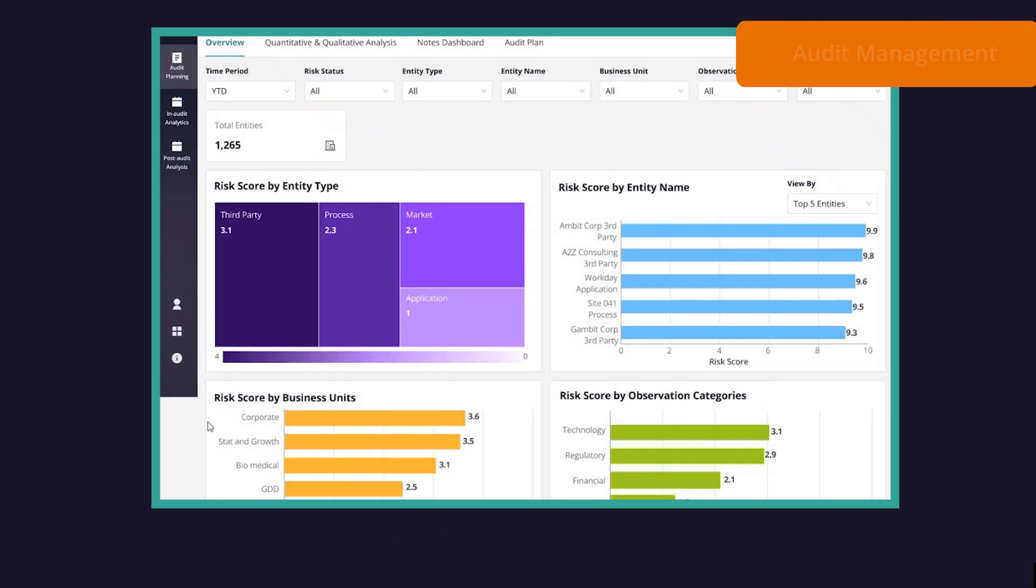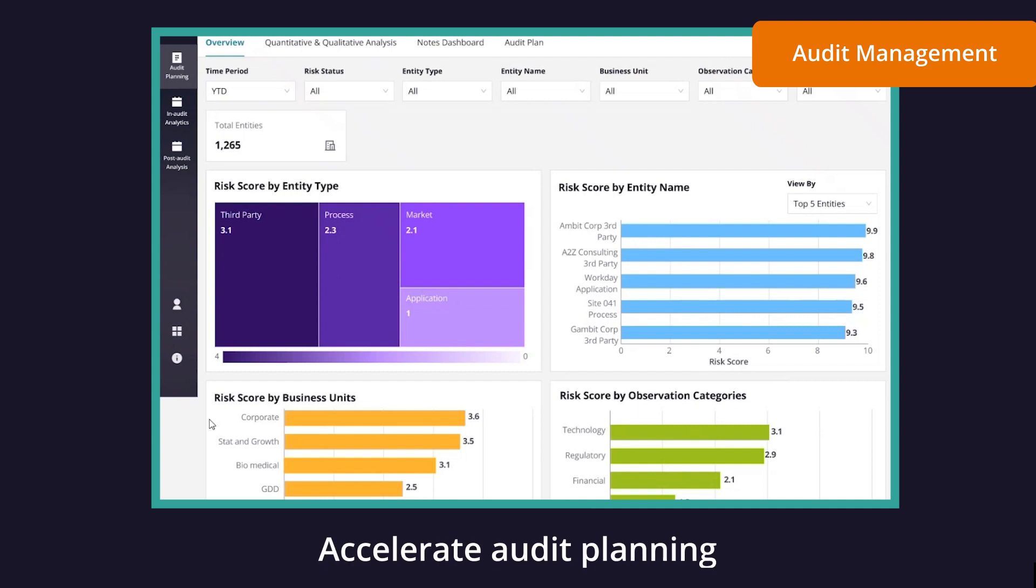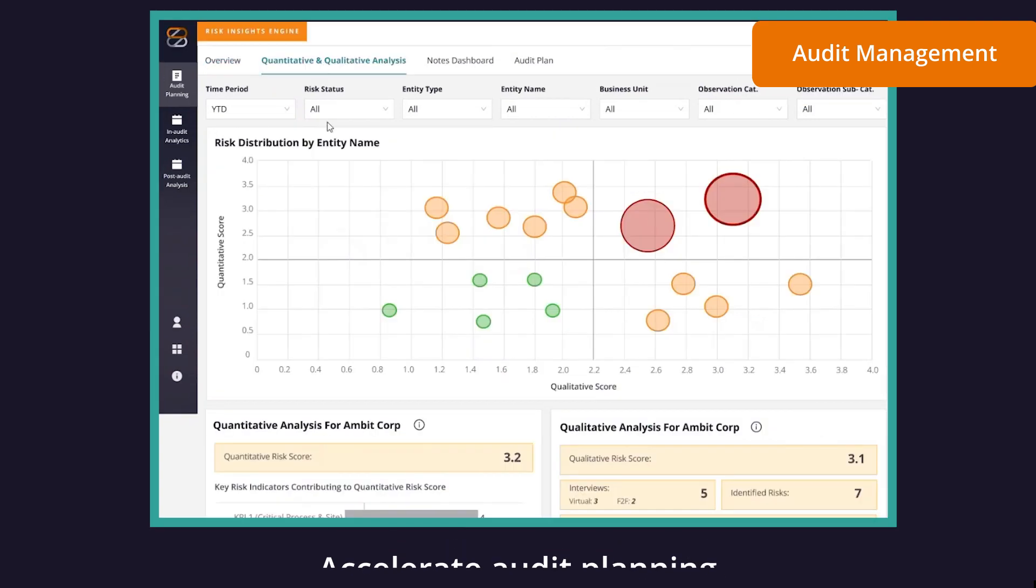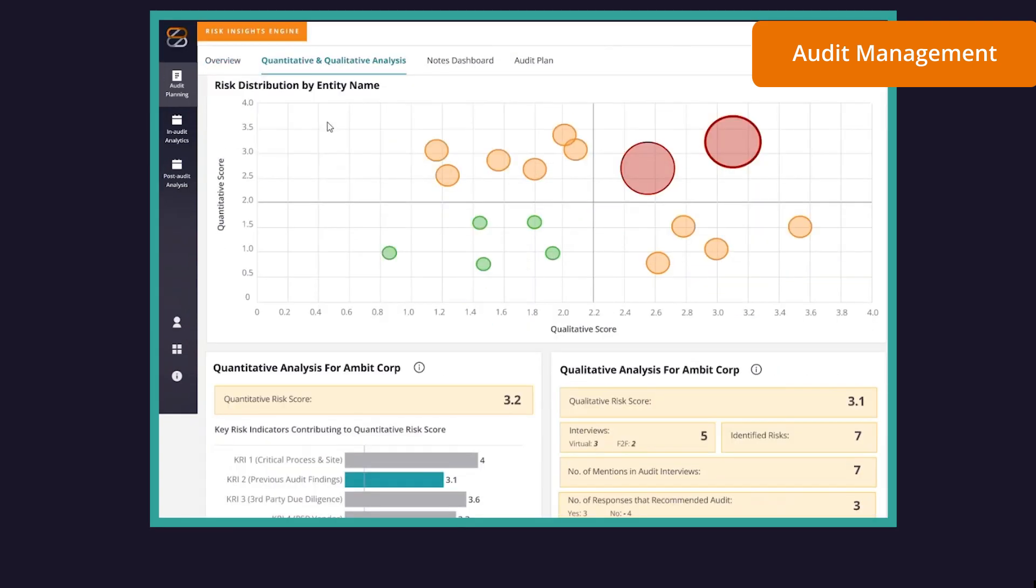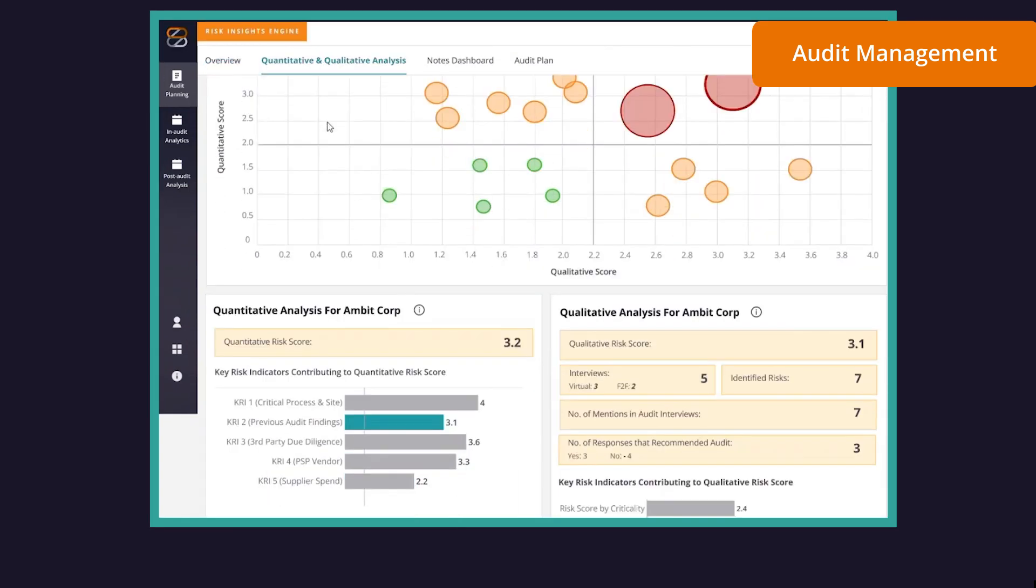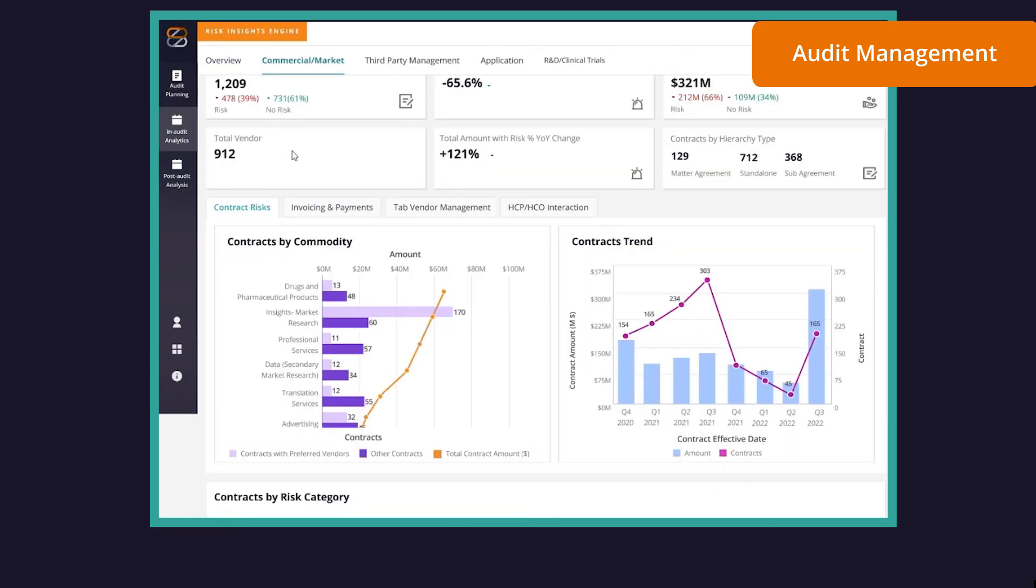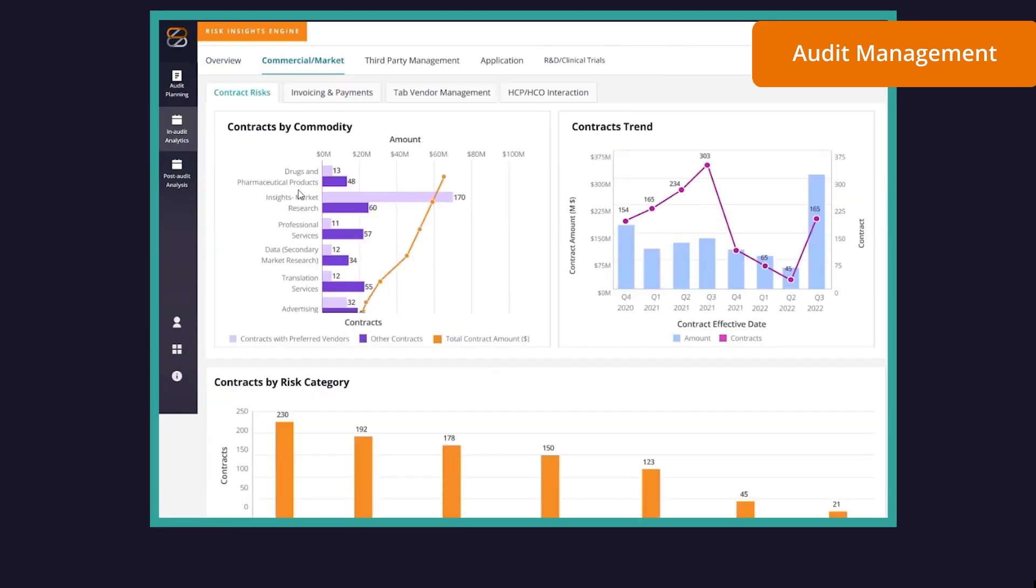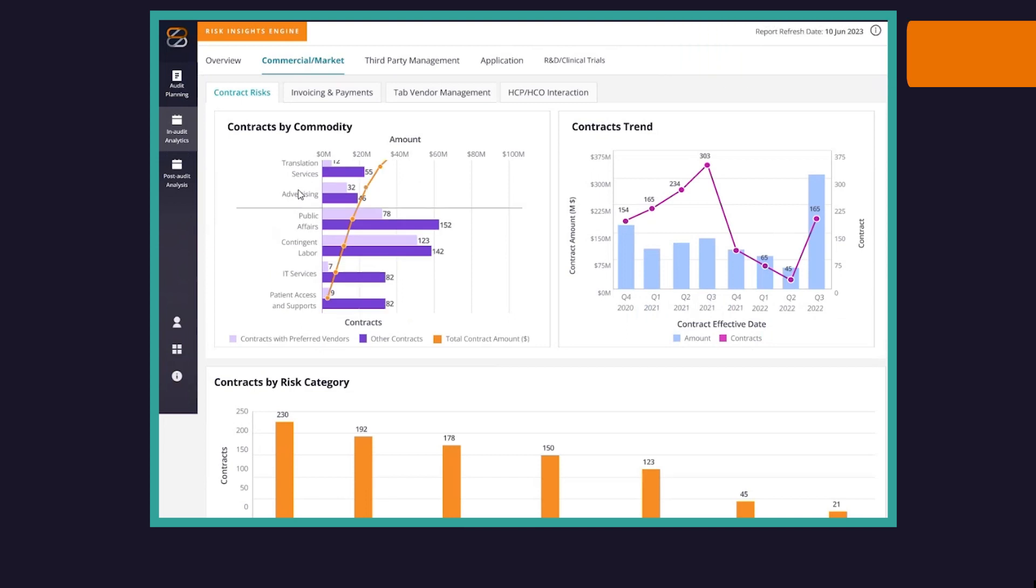ZS Risk Insights Engine can also accelerate audit planning, live audits, and post-audit reporting and predict and help manage emerging risks.